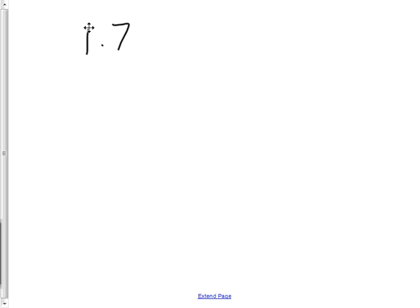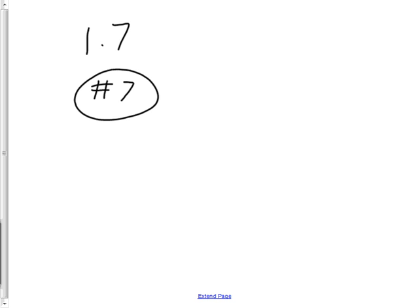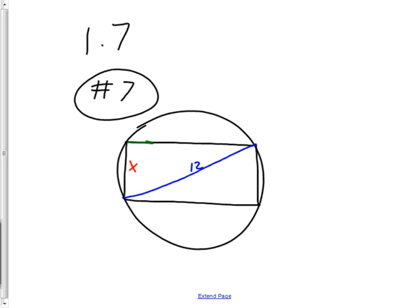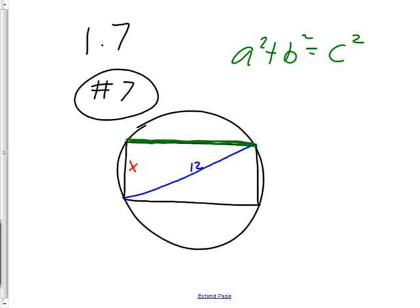Take out your packet and turn to problem 7. You have a circle with a rectangle inside it. The key to the problem is noticing that you can't measure straight across to get your diameter, but you can go this way. If that measurement is 12, you need to figure out the unknown side. To get that side, use a² + b² = c², the Pythagorean theorem, because it's a right triangle.